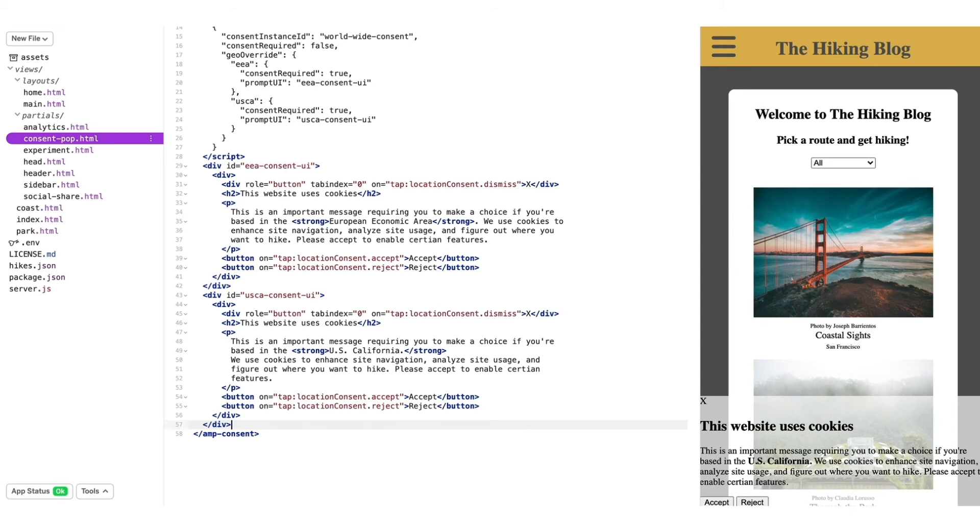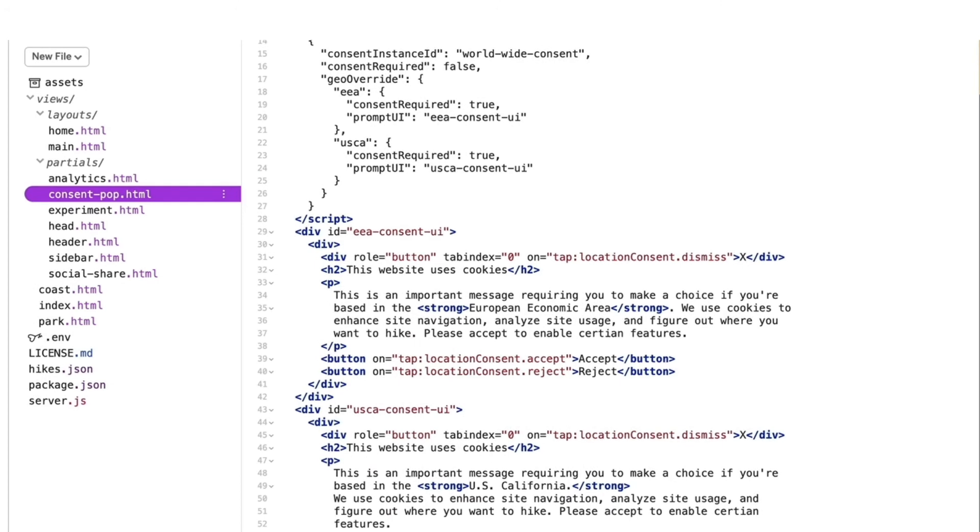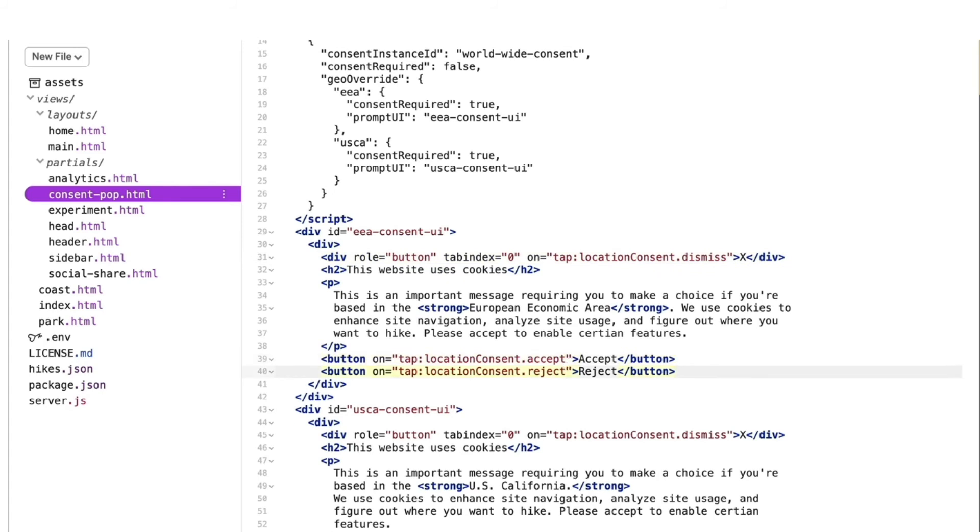Each of my prompts have three elements users can interact with. The X to dismiss a consent, and then that consent will appear on each refresh or when navigating to a different page. But I also have two buttons, Accept and Reject. And those will submit the user's answer and hide the prompt.